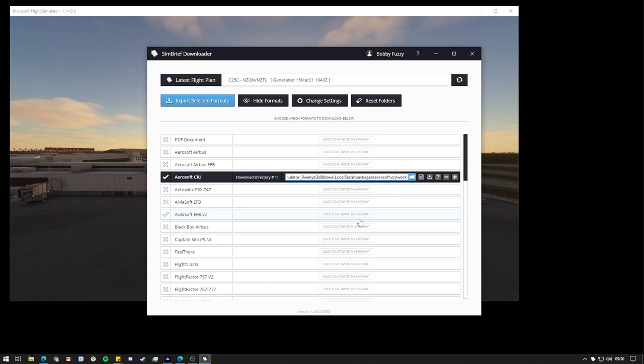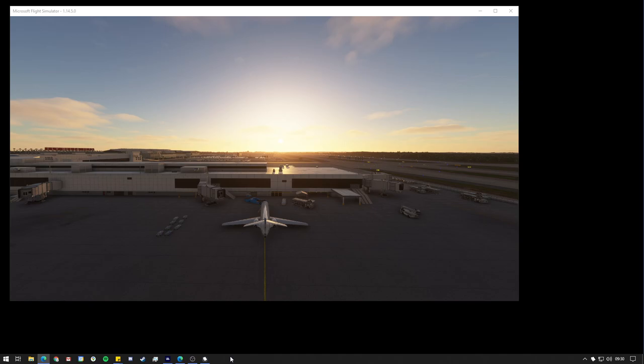Once you've got that set up, that's all you really need to do with this window. You don't need to worry about it anymore. So I'm just going to minimize that down to the bottom. And in fact, we can actually just hit the cross here and it will run down in the system tray for us.